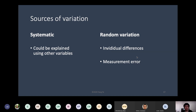But there's also random variation — variation that happens randomly. A lot of individual differences are considered random unless you know which other variables can actually influence them. Another common type of random variation is measurement error, which means if you use a measure to measure the same thing under the same condition over and over again, you get different readings.